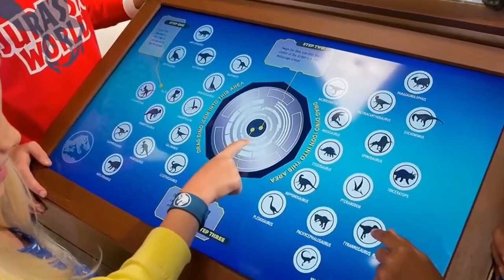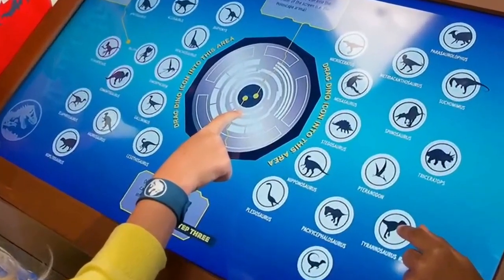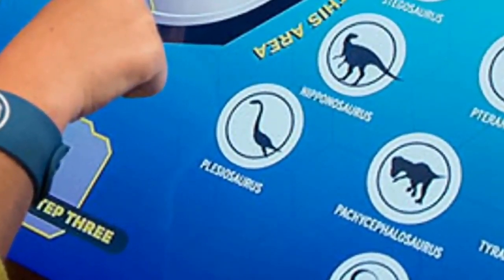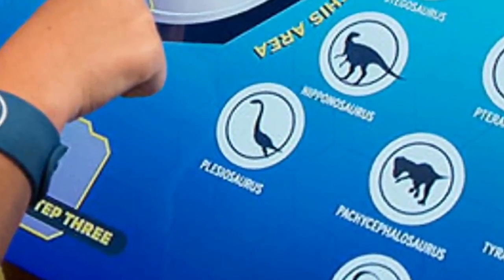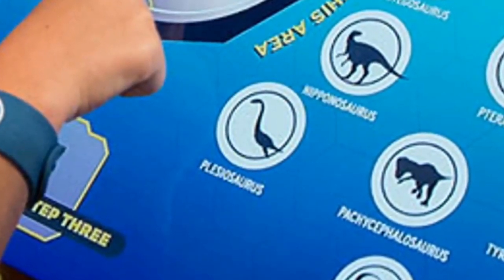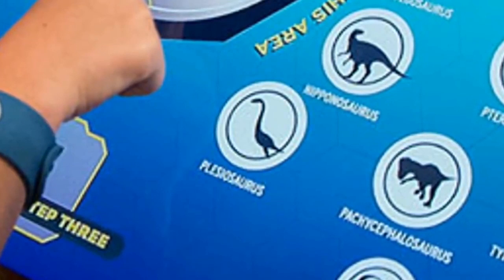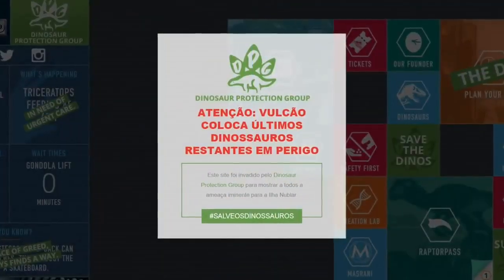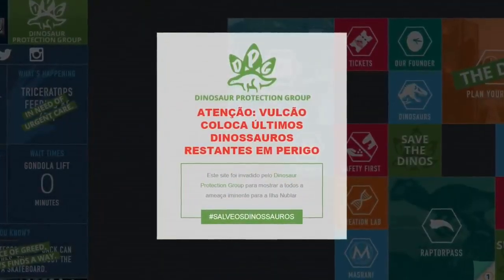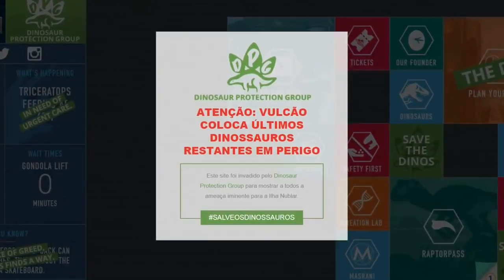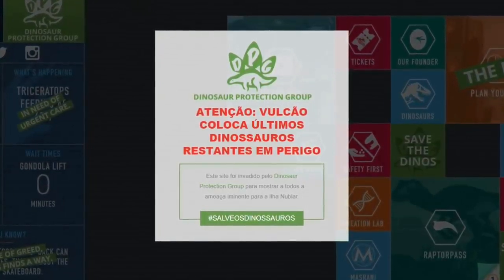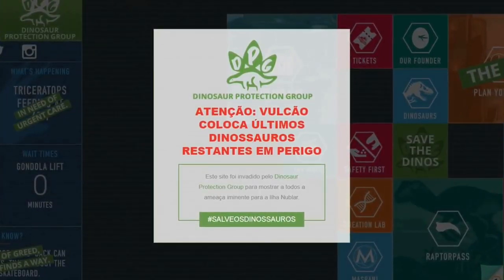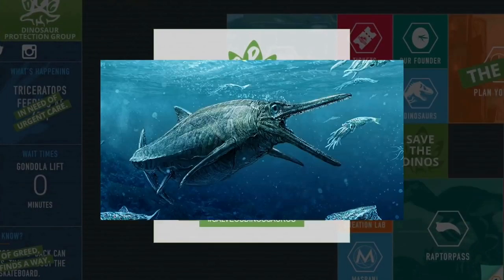Aliás, é possível enxergarmos também um Plesiossauro em uma tela de holograma em fotos oficiais da franquia Jurassic World. Essas fotos eram disponibilizadas no site da Ilha Nublar, do parque, porém atualmente foram invadidos pela DPG, o Departamento de Proteção aos Dinossauros. De fato, podemos deduzir que o Plesiossauro é um animal oficial tanto quanto o Mosasauro e o Ictiosauros, que é outro réptil aquático da franquia.